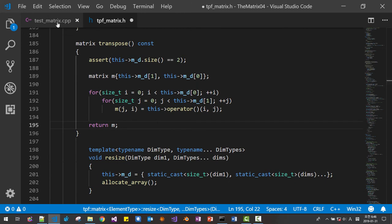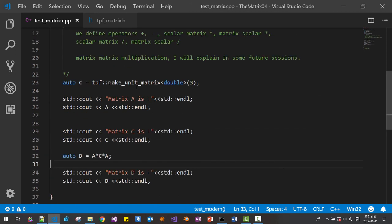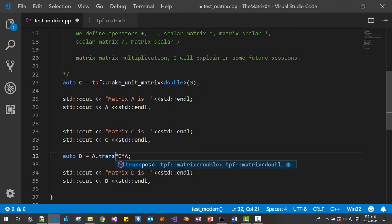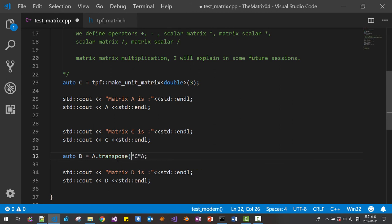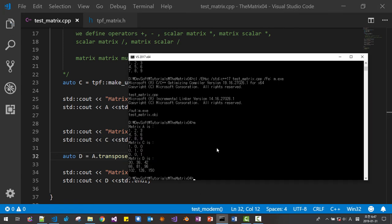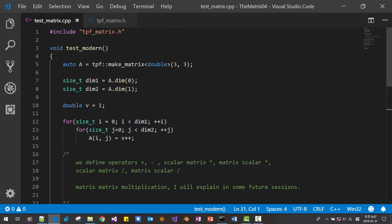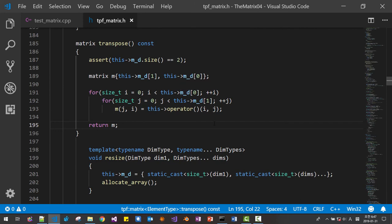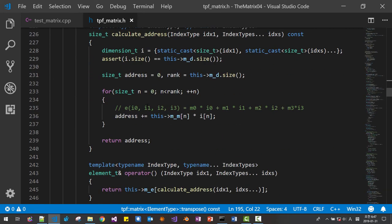Now let's test this transpose. This is matrix A. We make matrix D as the transpose of A. Matrix A has values 1, 2, 3, 1, 7, 1, 4, 7 — so the transpose gives columns as rows: 1, 4, 7 then 2, 5, 8. Matrix A is transposed properly.